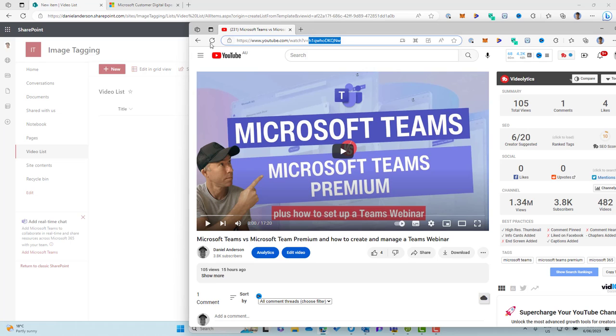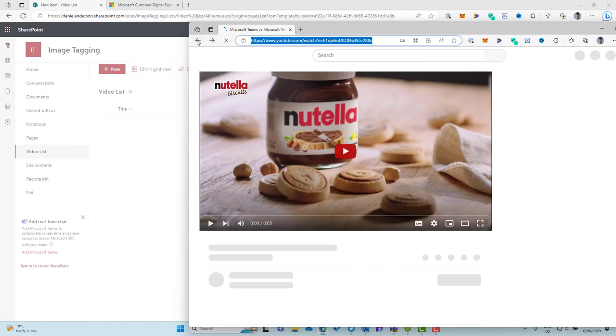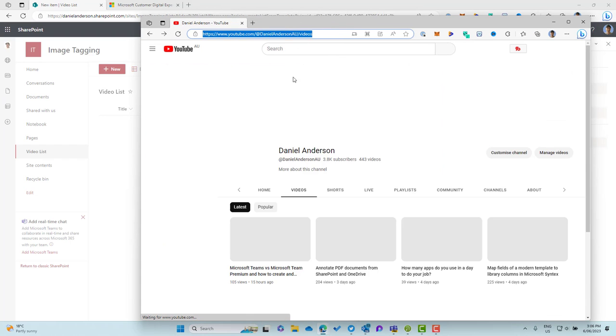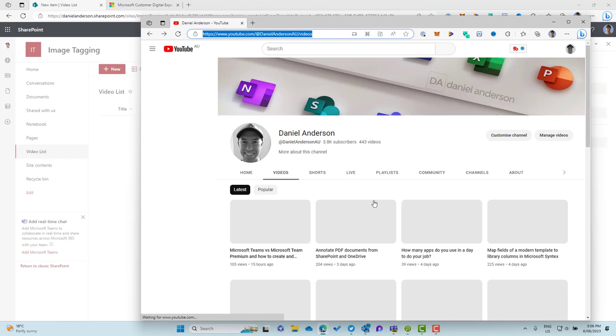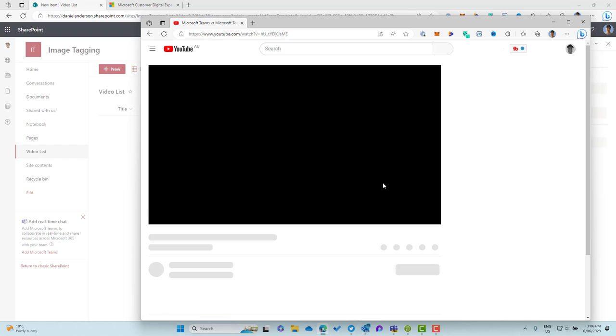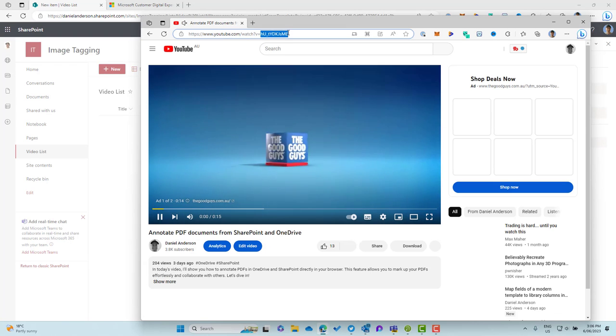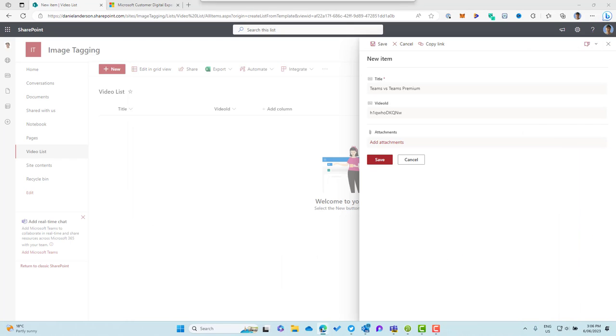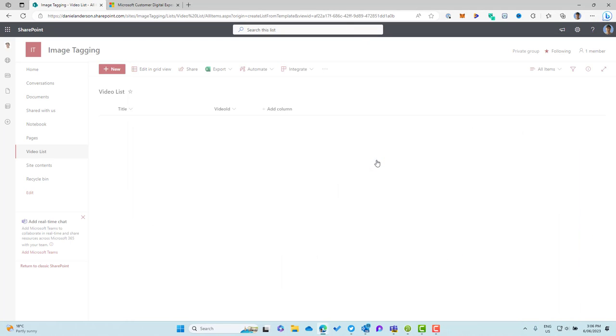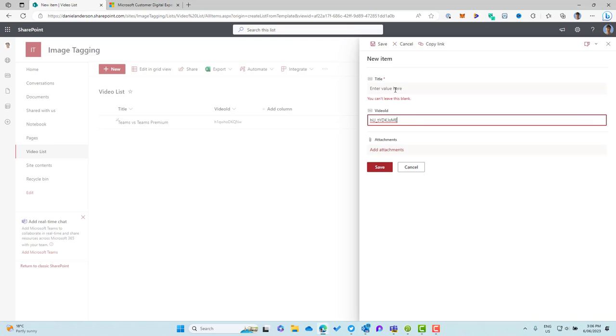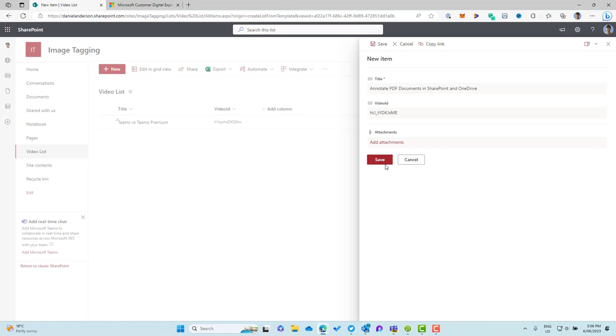We'll save that. We'll just jump across. I'll grab another video from the channel and then we will add that as well. So let's grab this annotate PDF documents. We'll grab the ID of this video. Let's just pause that and then we'll add another item to our list. So new. Let's paste in the video ID and go annotate PDF documents in SharePoint and OneDrive. So there's our title and there is our ID. So I've got two items in our list.